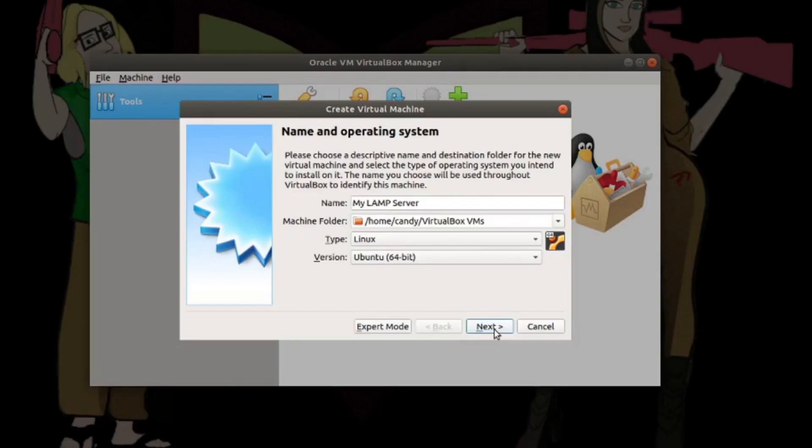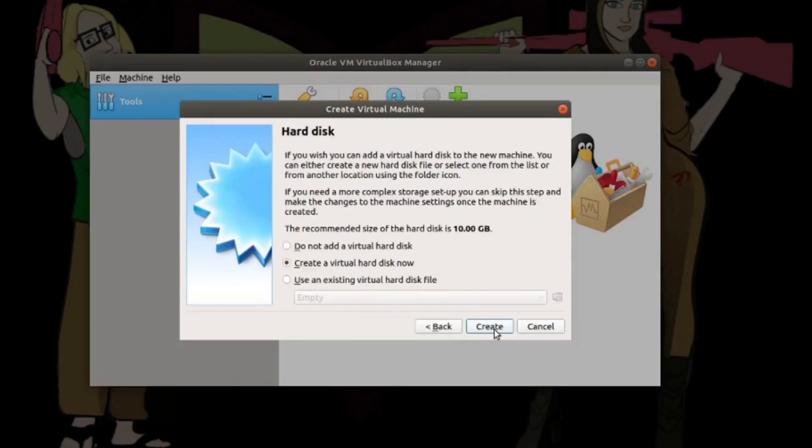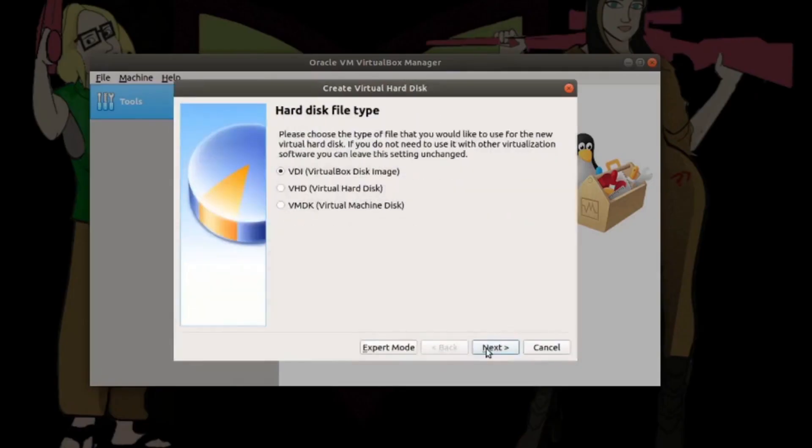Basically, I'm just going to click through the settings, selecting whatever is already recommended to me.